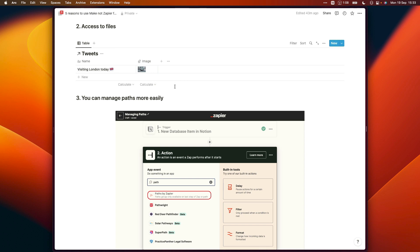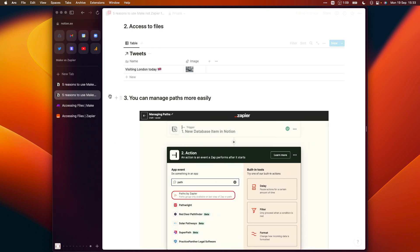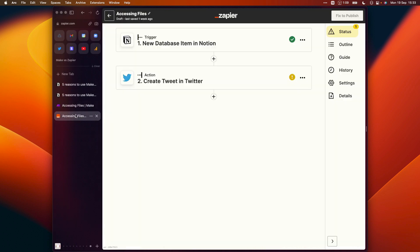But unfortunately, if you do, you won't be able to access that file in Zapier. Whereas in Make, you can download the file from Notion servers and attach it to your tweet. So if we have a look at that now, first of all, we can go into Zapier.